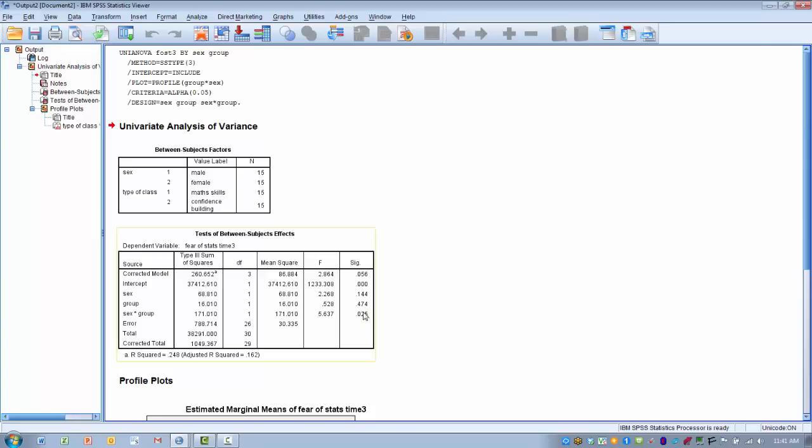But what we also see then is we have a sex by group significant interaction. So the main effects were non-significant, but we have a significant interaction. That means there's a unique interplay between one of the two sexes and one of the two learning groups. So what we want to try and do is figure out where that might be.